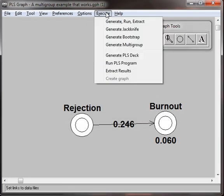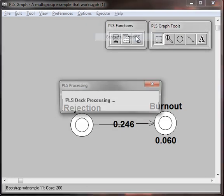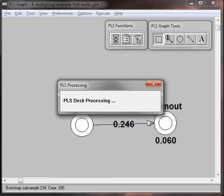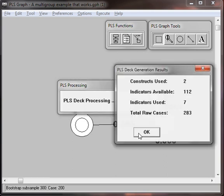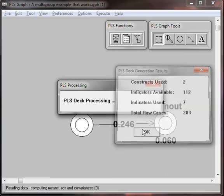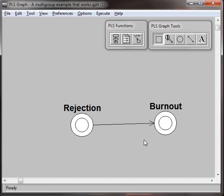Let's go ahead and run that again. Generate the bootstrap. It's going to take more time this time around because you're doing a lot more estimation. There we go.